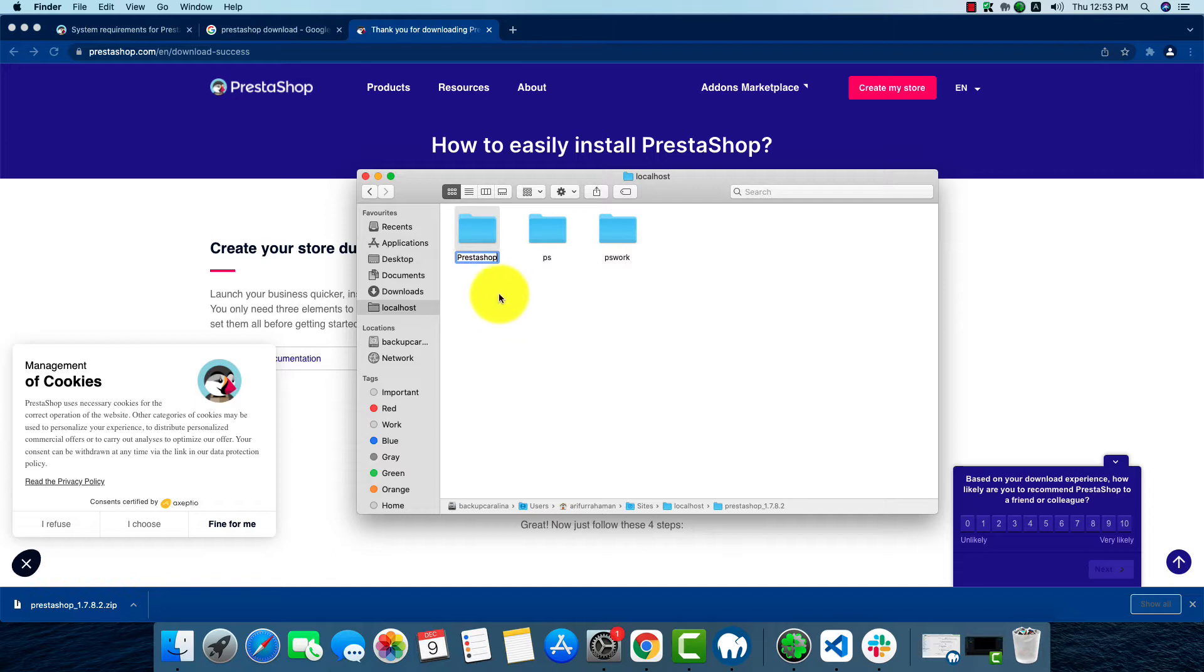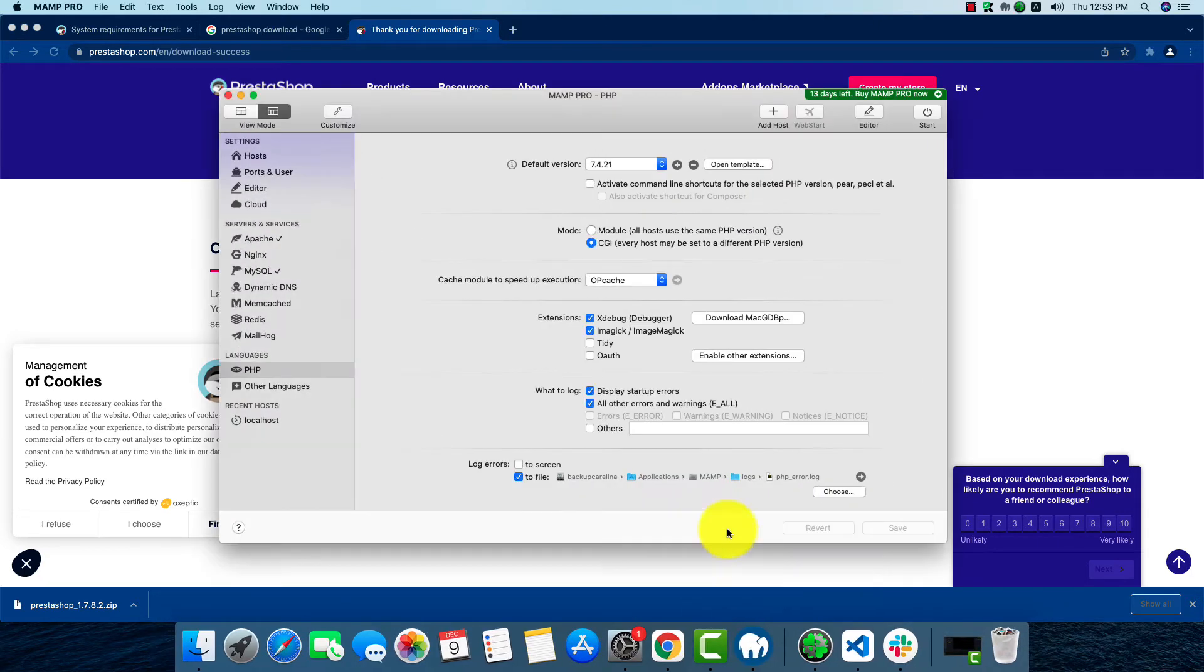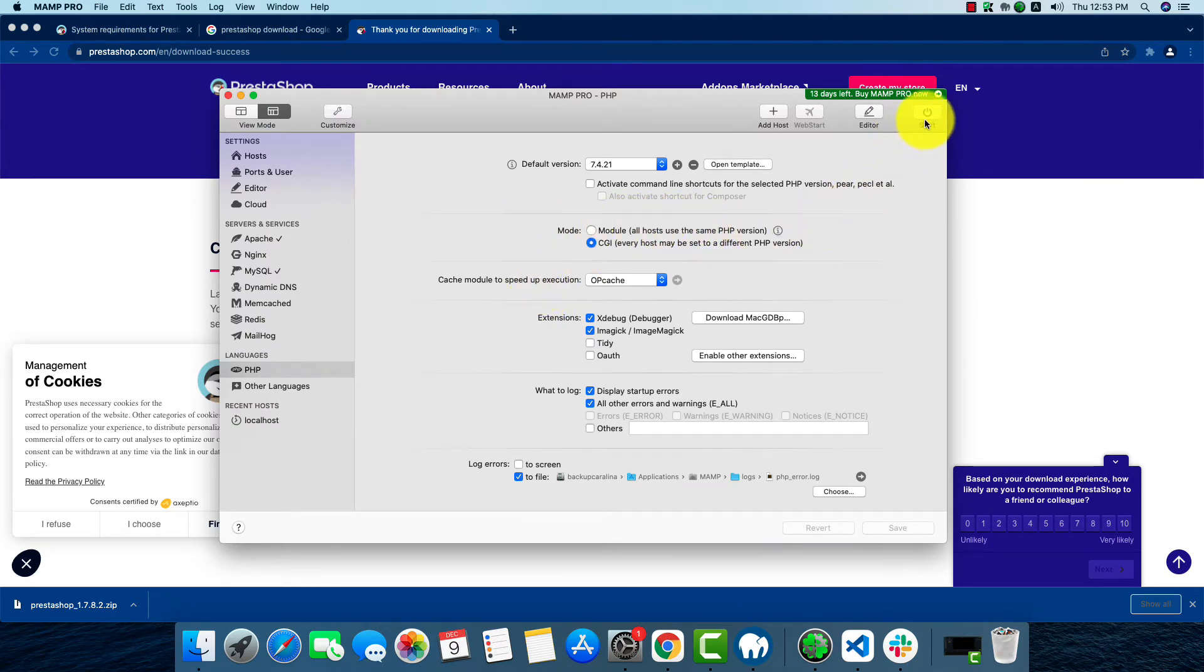I'm going to rename it to PrestaShop. All the installation files are here. Now we'll have to activate our MAMP. By clicking start, our MAMP will be activated and our localhost server will be running.